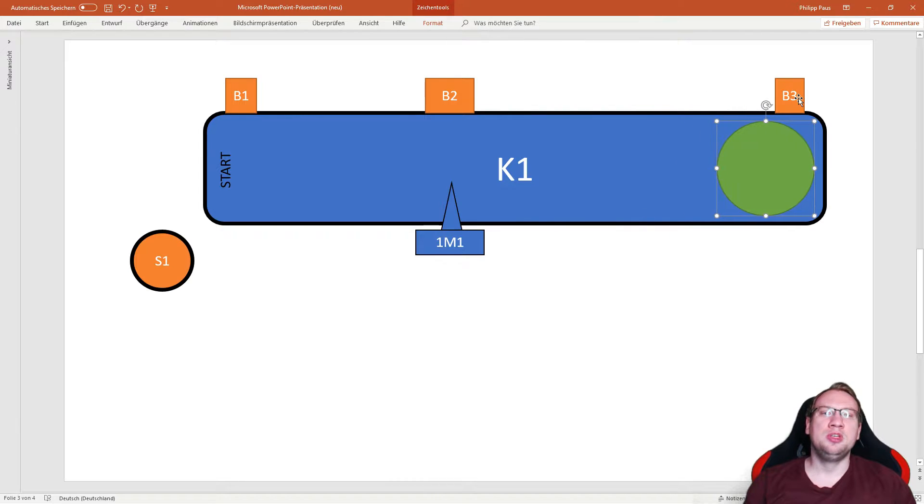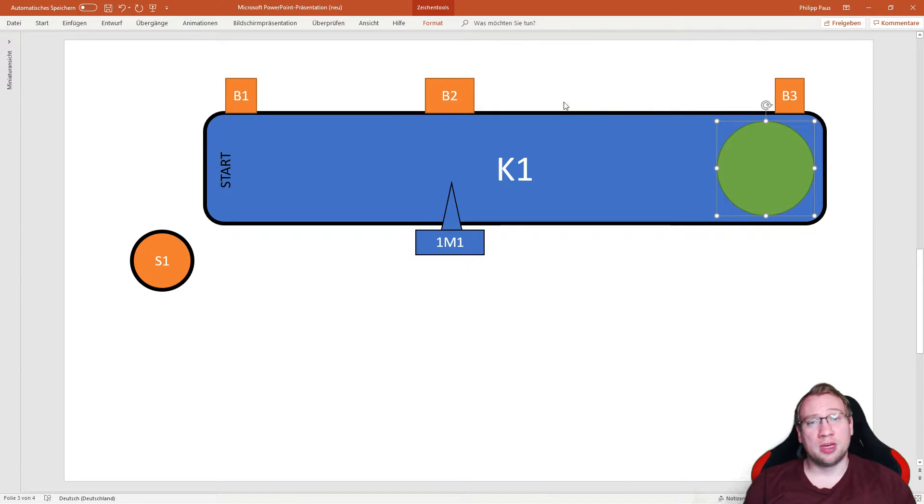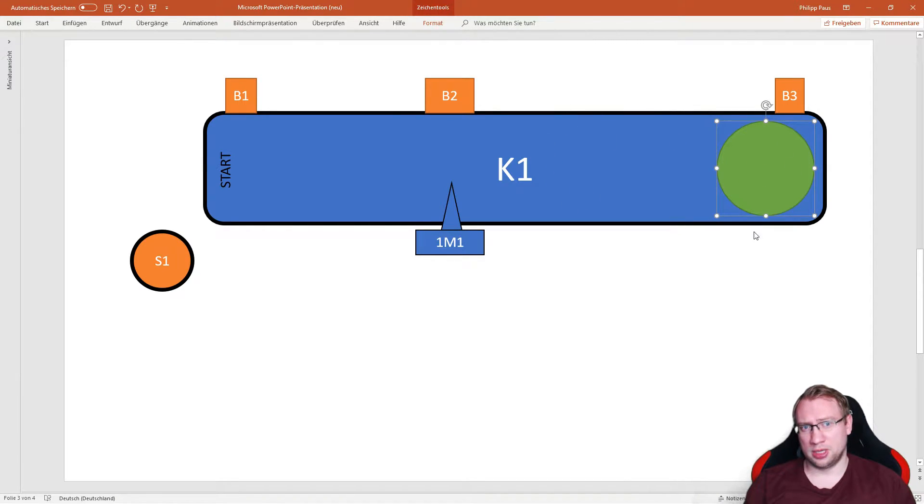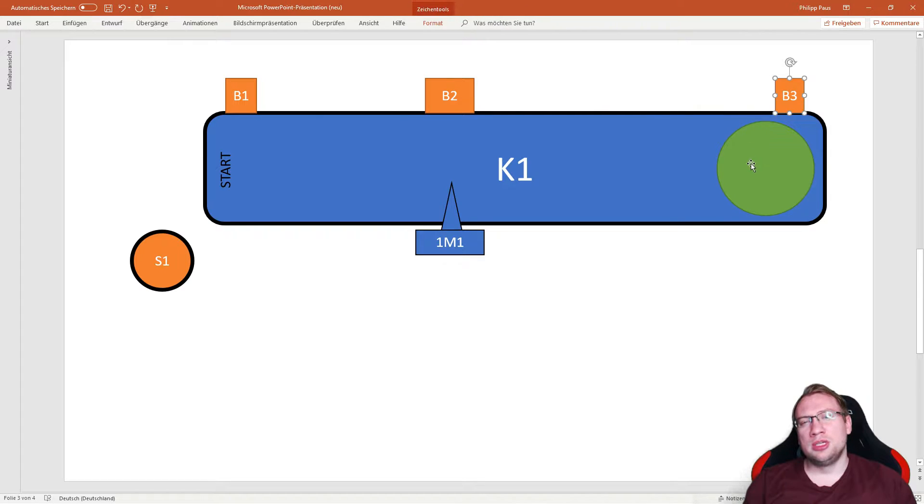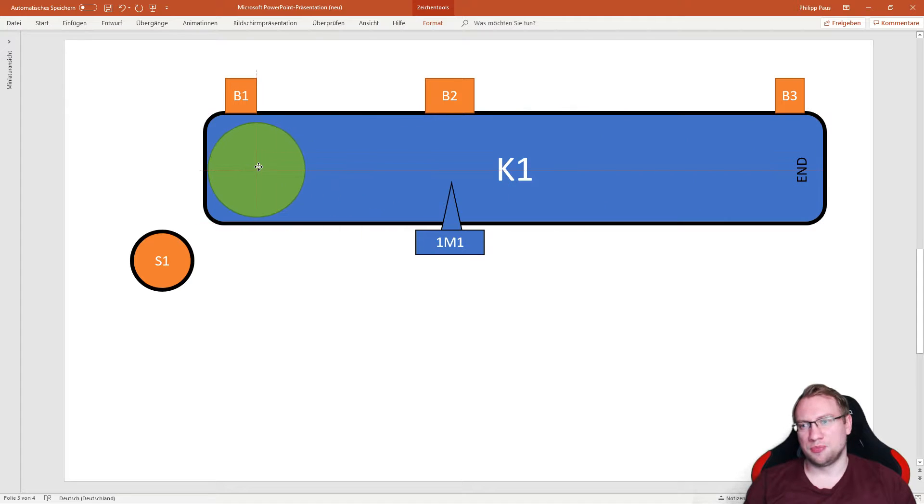As soon as B3 sees a component, the conveyor belt will stop. We'll see B3 is a little bit different than B1.